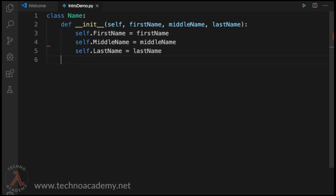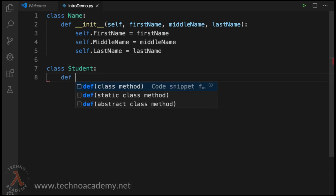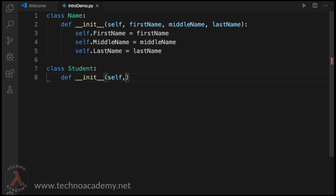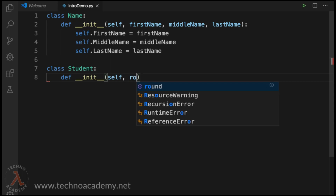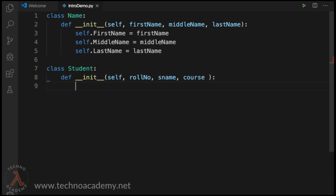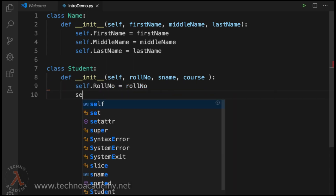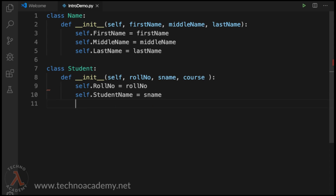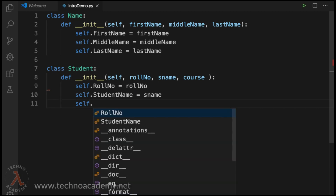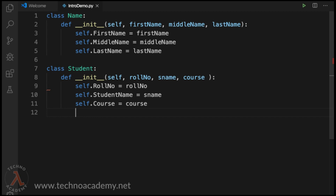Once the Name type is defined, now we can define our Student type. Let me type in 'class Student:'. Now let us define a constructor: 'def __init__(self, role_number, student_name, course):'. We know that the student requires a role number, student name, and the course name. Let us set the members: 'self.role_number = role_number', 'self.student_name = student_name', and 'self.course_name = course'.